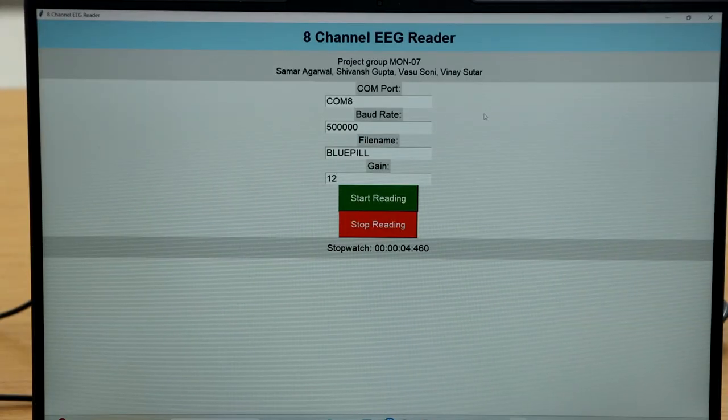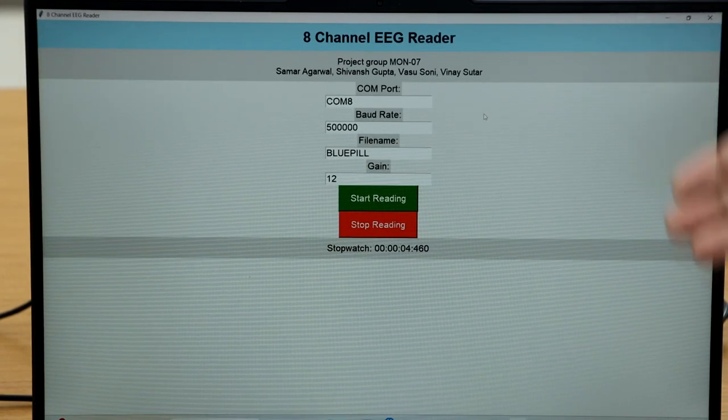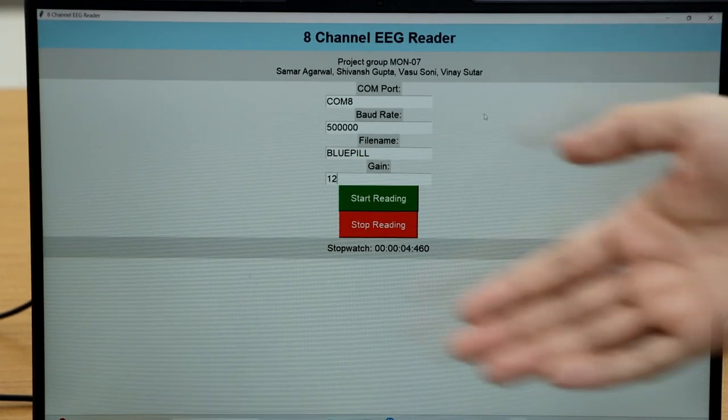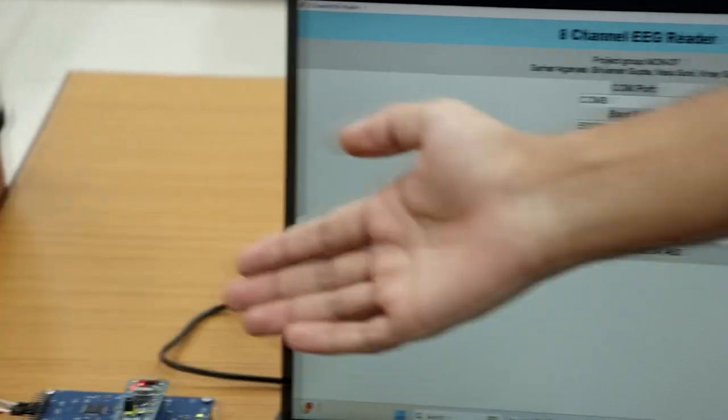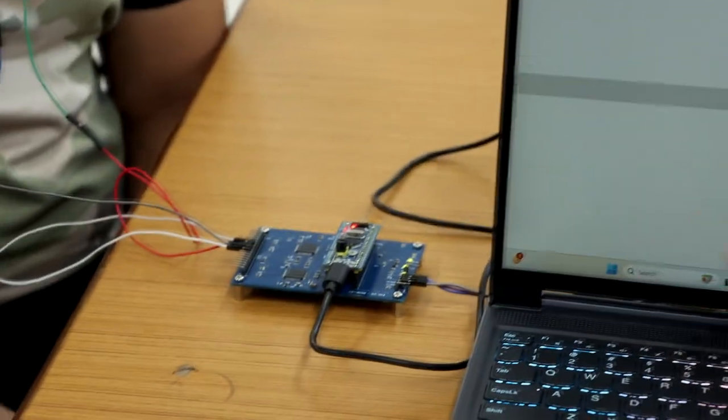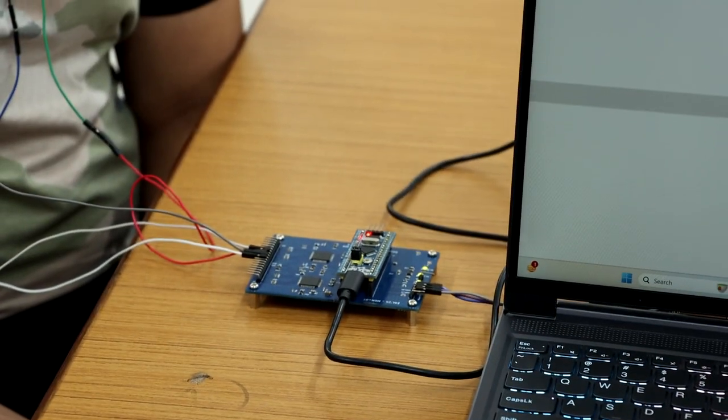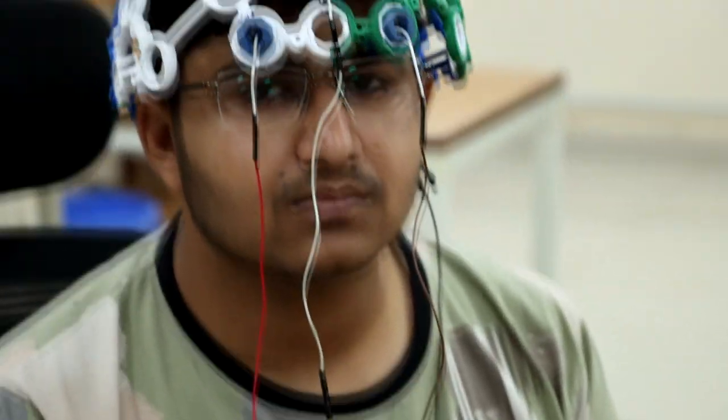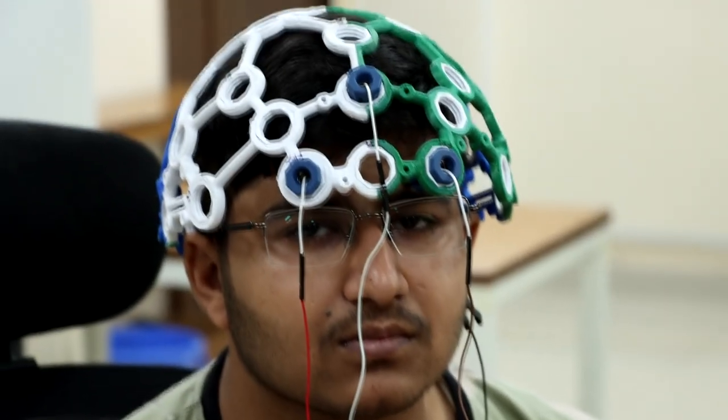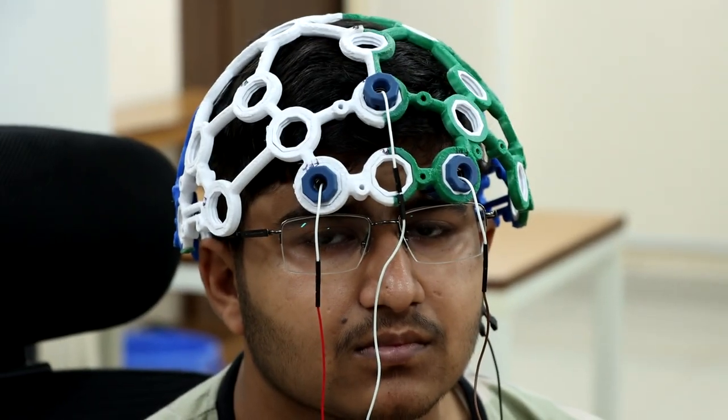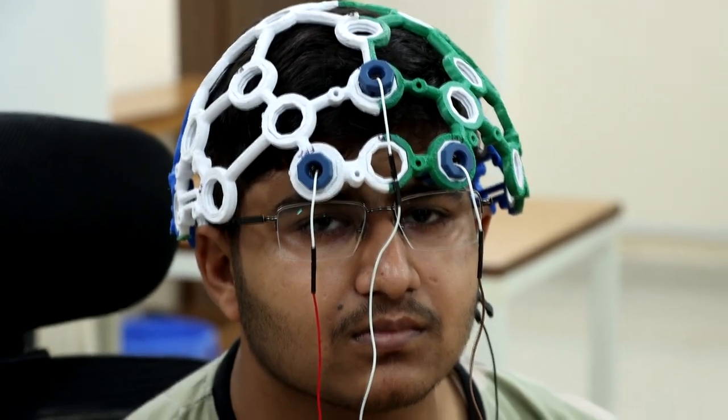This is our GUI. The data is acquired through our PCB and is coming from the 3D printed headset via electrodes which are located at different locations on the brain.